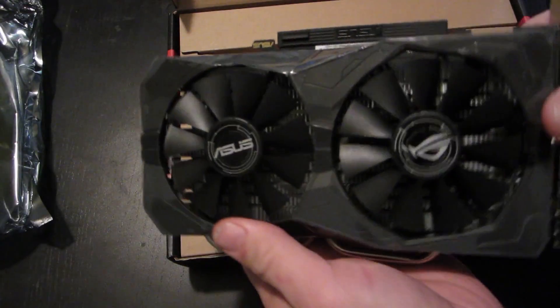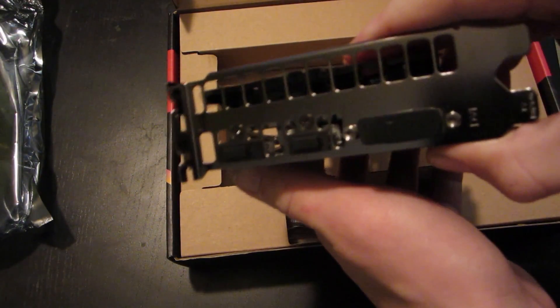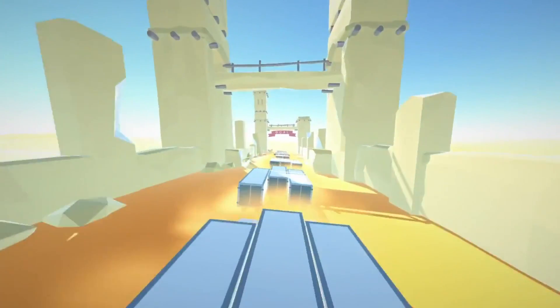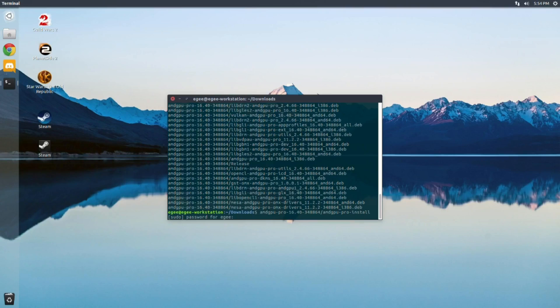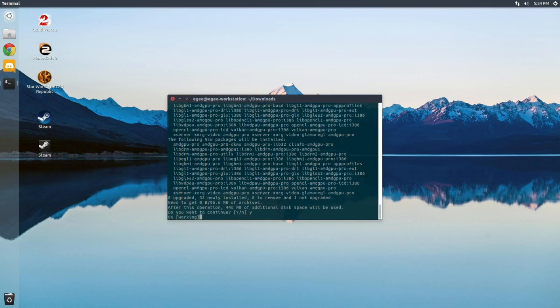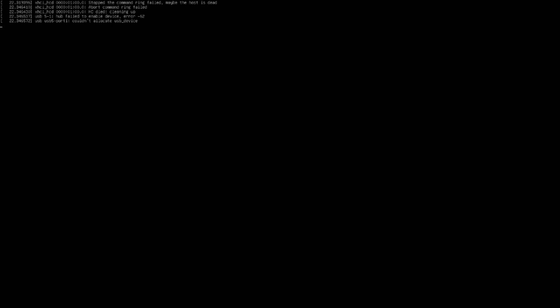I picked up an Asus RX 460 over the holiday season, paid around 100 bucks for it, and I've been really looking forward to seeing how the new AMD GPU Pro drivers work with it. If you remember, we tried this a few months ago with my AMD A10 7850 APU and it failed miserably — keeping in mind that AMD APUs are not officially supported by the AMD GPU Pro driver. Hopefully we'll have a better experience this time around.